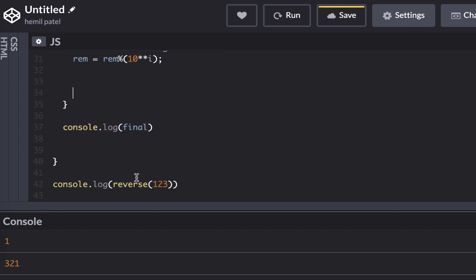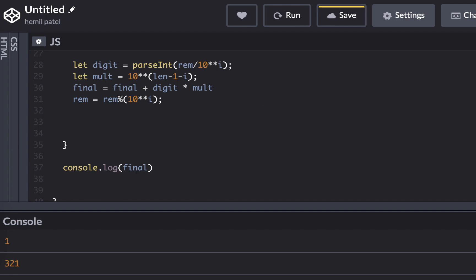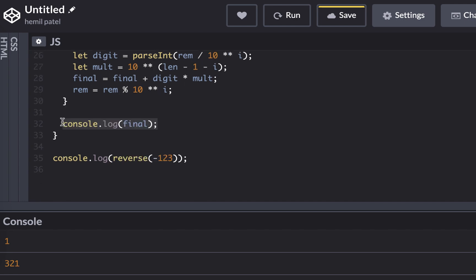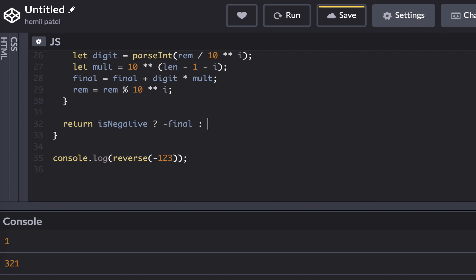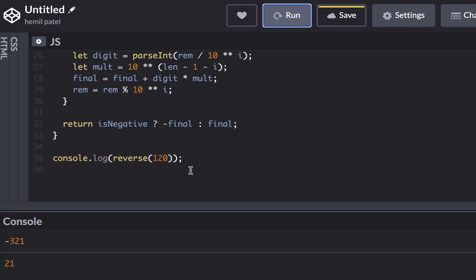However if I pass minus 123, this would not work, so I need to put the sign back. Return: if isNegative, return minus final; else return final. Now if I run this I get 321. Let's also try 120 — we get 21. So it also works.